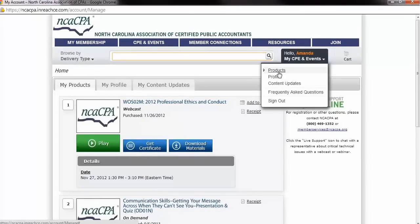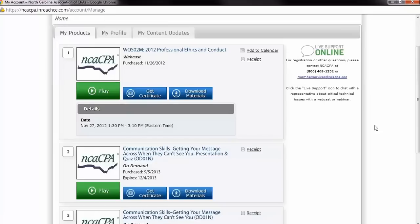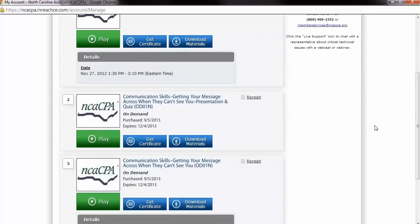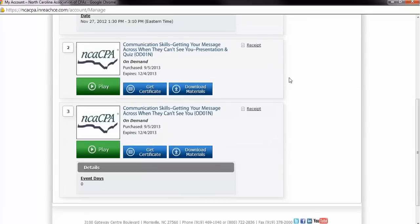You will receive two emails after your purchase is completed, a receipt from NCACPA and a confirmation from support at inreachce.com, which will give you specific directions on accessing your course. Please note, it may take a few minutes for the system to add the appropriate program segments after your purchase is completed.